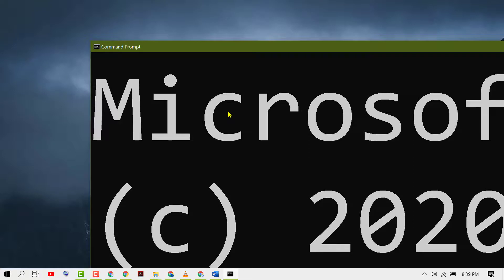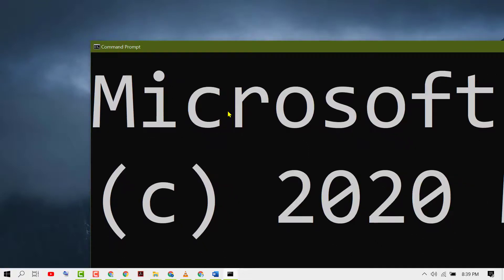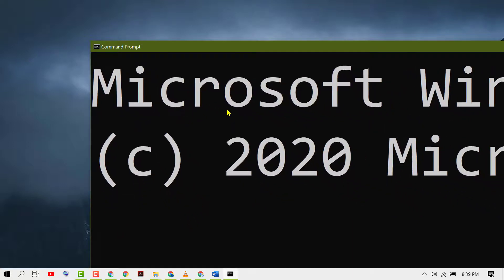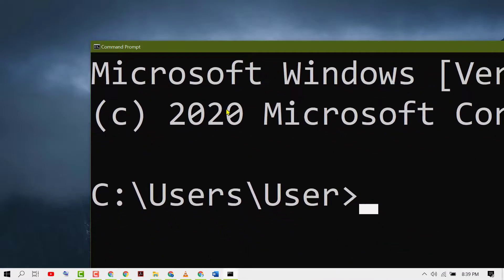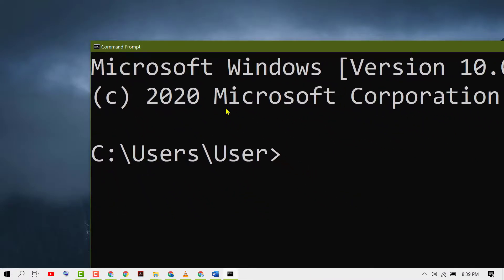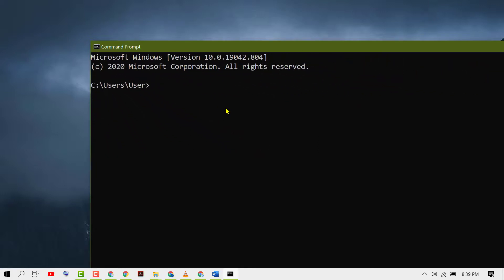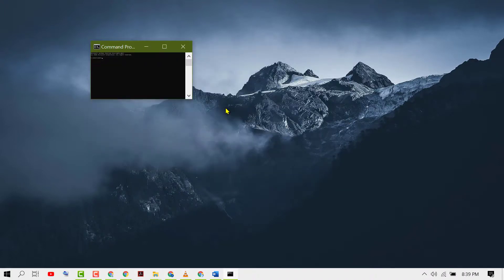And similarly you scroll back, so it will zoom in. So like this you can zoom in and zoom out in command prompt using keyboard and mouse. Hopefully guys you liked this video, thanks for watching.